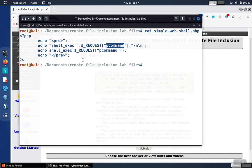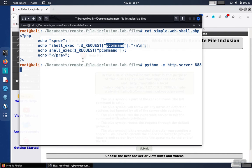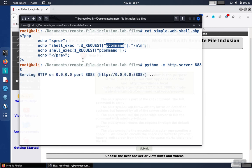We need to serve our file so that the Mutillidae application can surf over and pick up our file—that's what makes it a remote file inclusion. We'll do that using Python's built-in web server, but this could be any brand. We're going to run this on port 8888, the port used in the example that was given. The port number doesn't matter as long as we're consistent between our web server and the command being used. Alright, so our web server is listening.